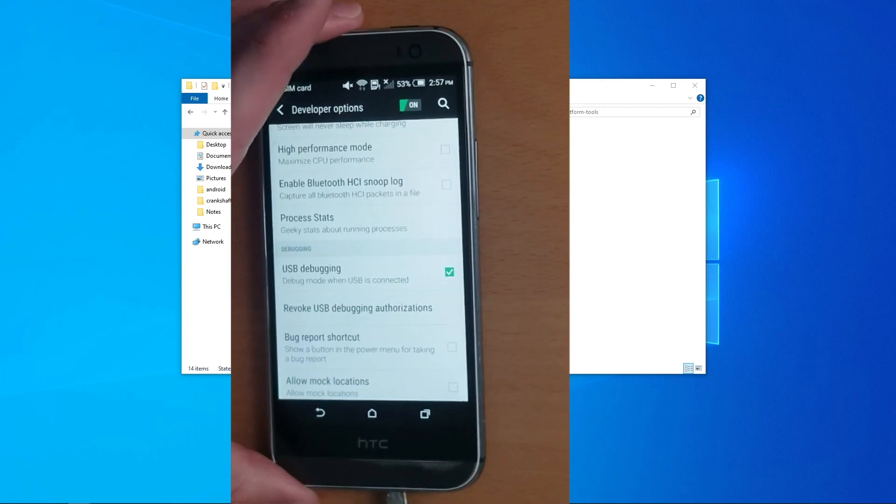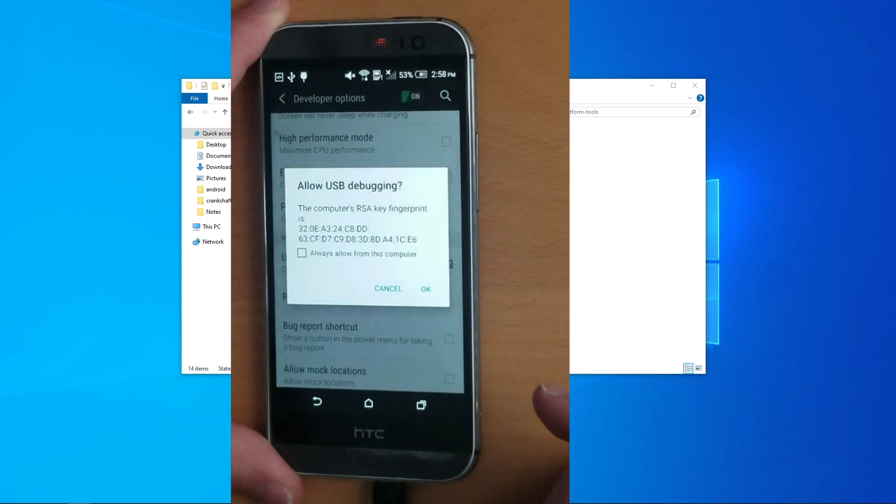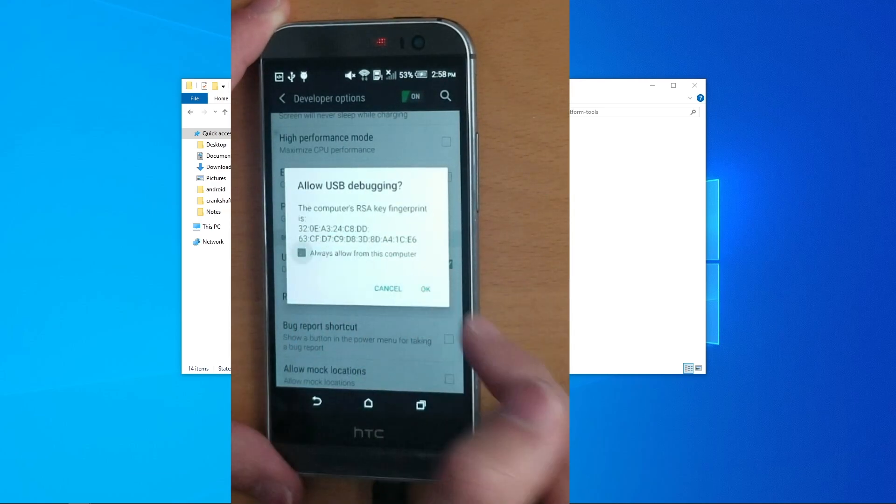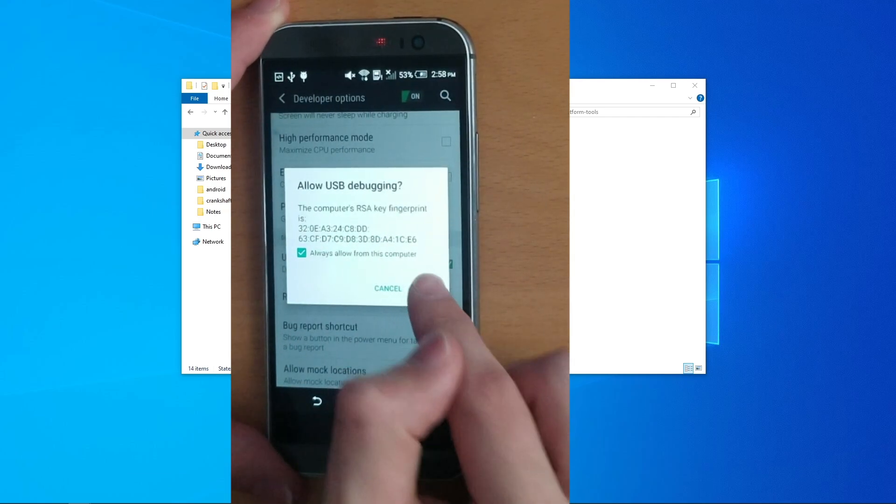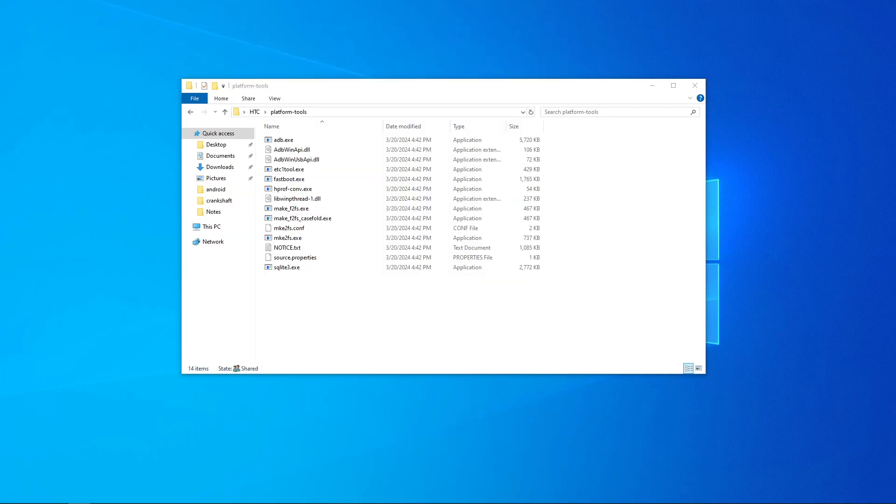And plug your phone into your computer. When asked to allow USB debugging, click always allow this computer, and click OK. Now that we have USB debugging enabled, we can actually get on with setting this up.